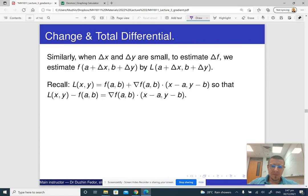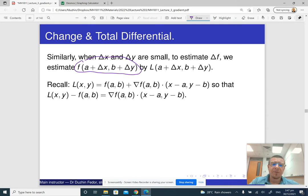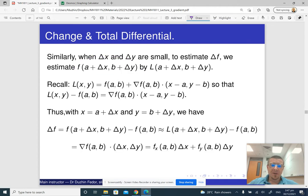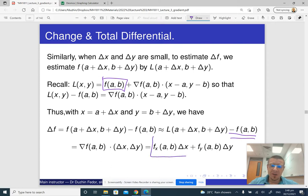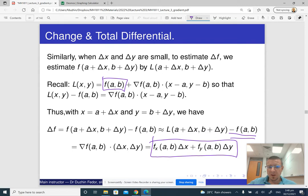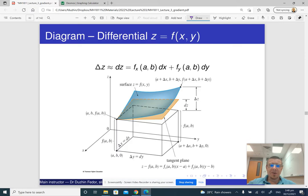If instead of f of x, y we substitute its linear approximation, a part of that linear approximation is f of a, b, and when we subtract f of a, b it cancels out. So the remaining part gives us: the change in the value of our function of two variables is the partial derivative with respect to x times the change in x, plus the partial derivative with respect to y times the change in y. And that's basically it — this is called the total differential.